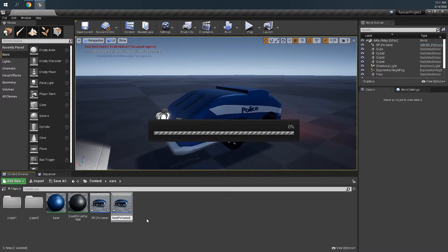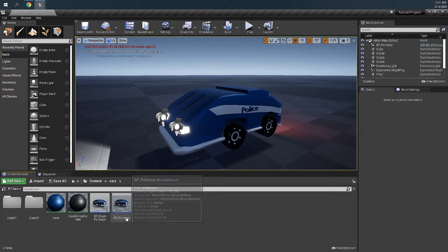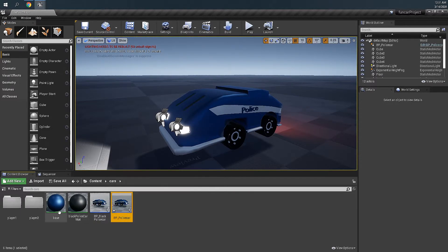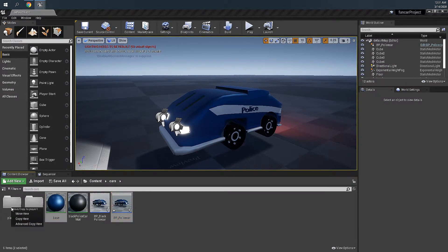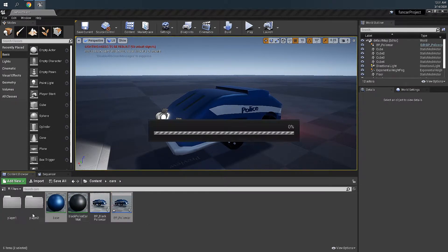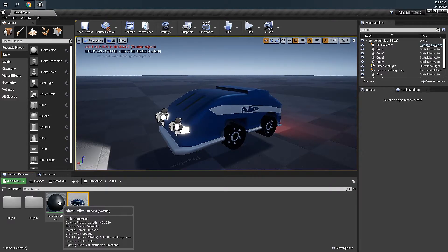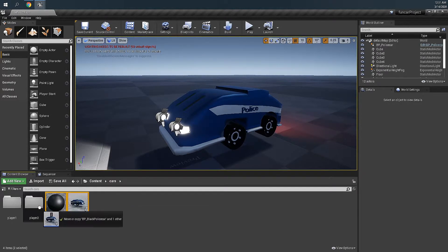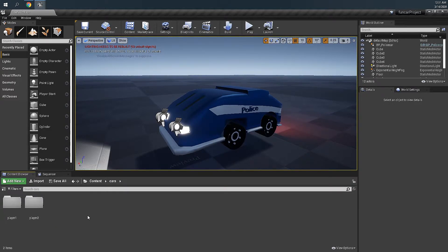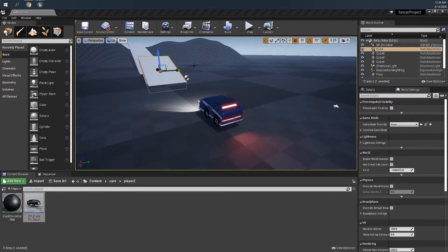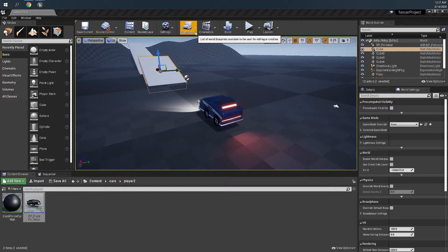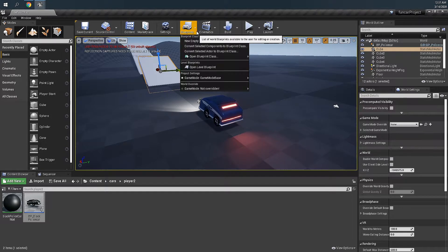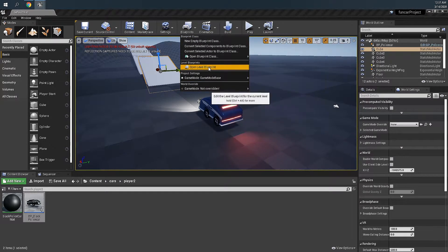Select this one and this one, we put it in player one. Select this one and this one, we go to player two. Now let's go to blueprints and we choose open level blueprint.